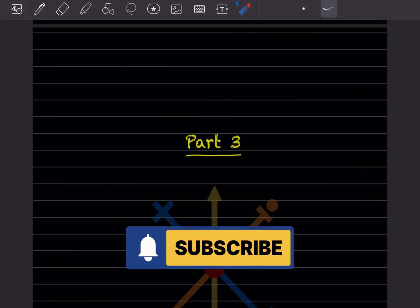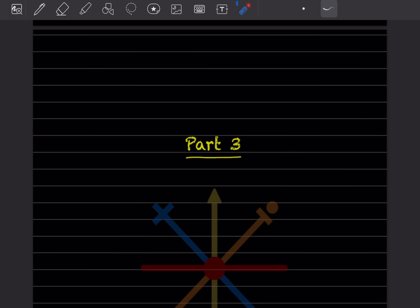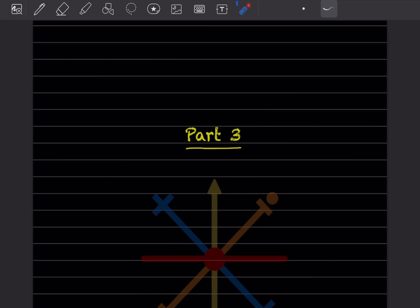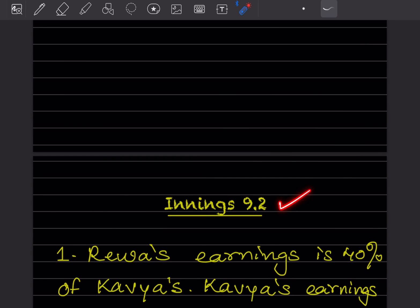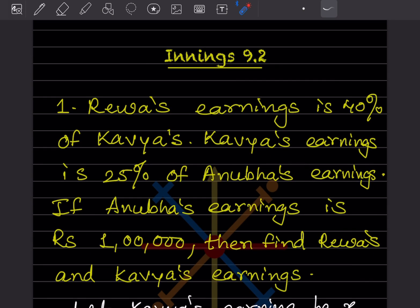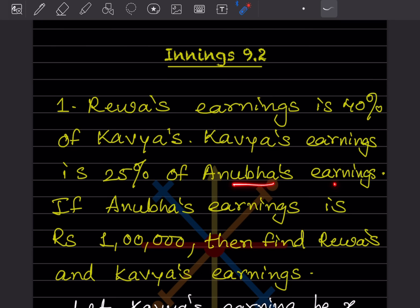Hi learners, welcome to my YouTube channel. Today we'll do Part 3 of the same topic. In problem 9.2, Reva's earnings is 40% of Kauya's, and Kauya's earnings is 25% of Anubha's earning. If Anubha's earning is rupees 1 lakh, then find Reva's and Kauya's earning.